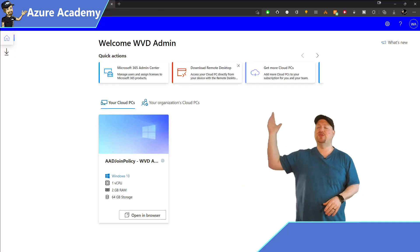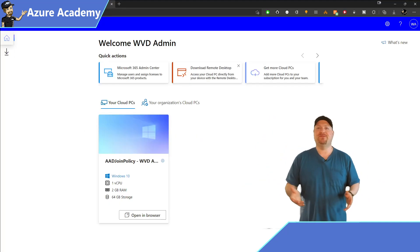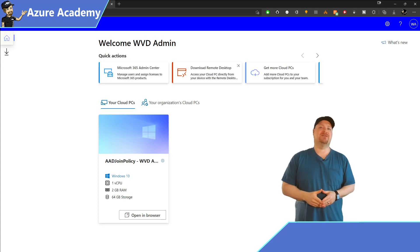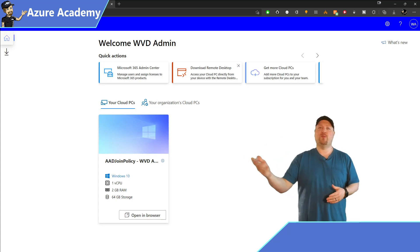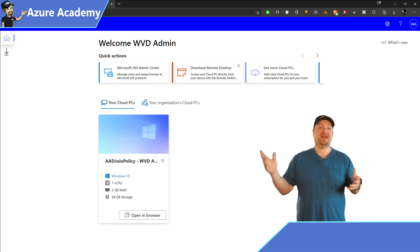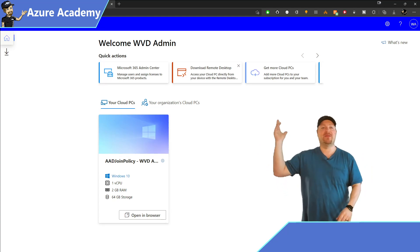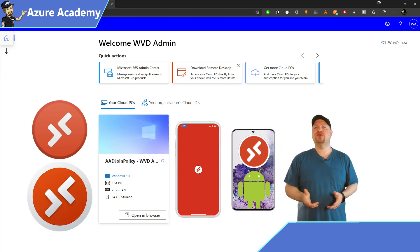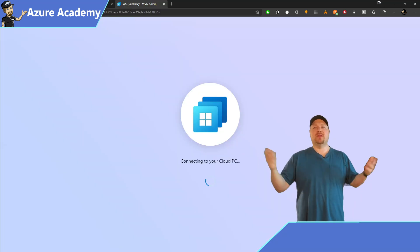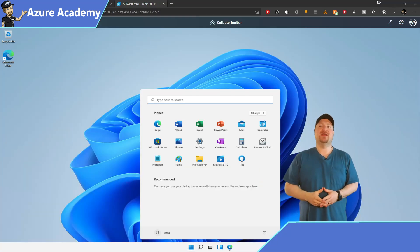Once it's done, you can go to windows365.microsoft.com, log in with one of your users, or use the thick client for either Windows, Mac, iOS, or Android. You can log in and get right to work.